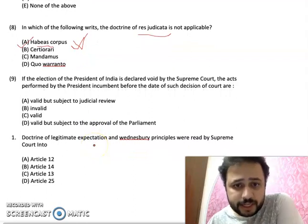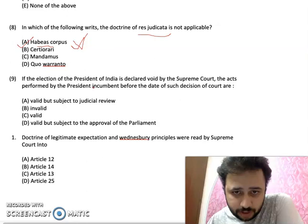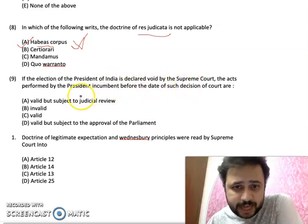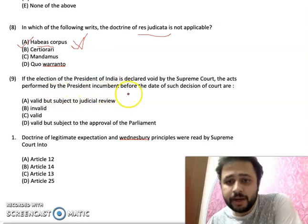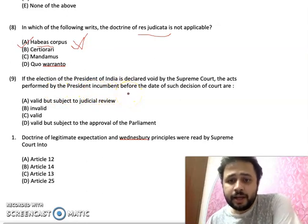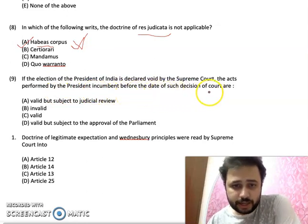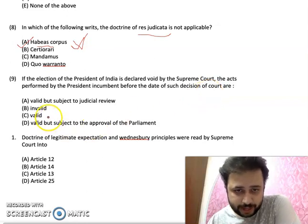MCQ number 9: If the election of the President of India is declared void by the Supreme Court, the acts performed by the President before the date of such decision are — valid.